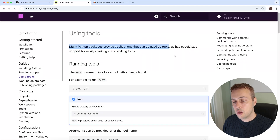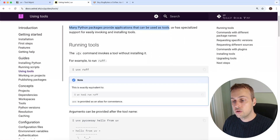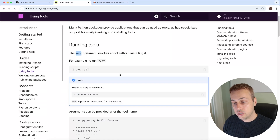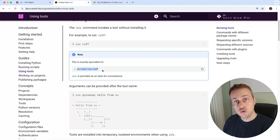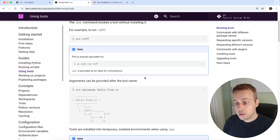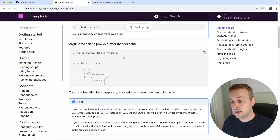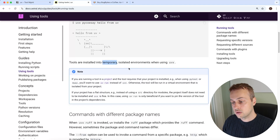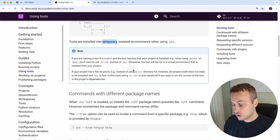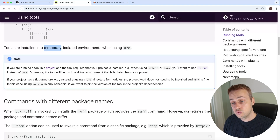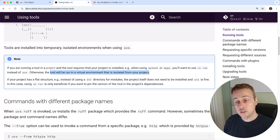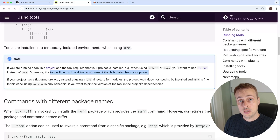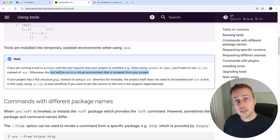Many Python packages provide applications that can be used as tools. We can run the uvx command to invoke a tool without installing it — for example, to run ruff we can run uvx ruff, which is exactly equivalent to uv tool run with the name of the tool. If the tool needs arguments you can provide these after the tool name. Tools are installed into temporary isolated environments when you use uvx. Note: if you're running a tool in a project and the tool requires your project to be installed — as is the case with pytest or mypy — you want to use uv run instead of uvx, otherwise the tool runs in an environment isolated from your project.